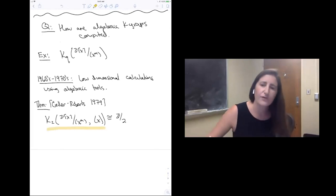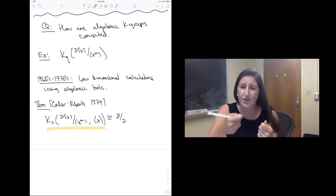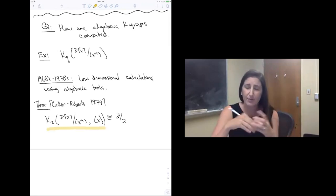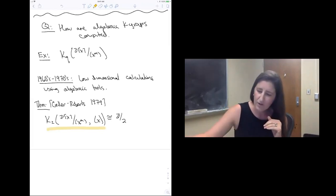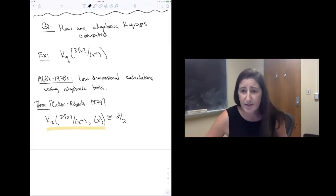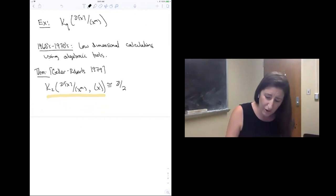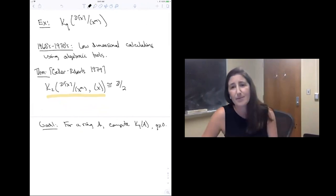Let me say a brief thing about this relative group. The K-theory of Z[x]/(x^m) has a copy of the K-theory of the integers sitting in it, and the relative K-theory is basically saying: what do you have beyond that? That's what they're computing using the algebraic definition of K2. But we'd really like to understand all the higher algebraic K-groups. Our goal is, for a ring A, to be able to compute the algebraic K-theory of A for all q greater than or equal to zero.